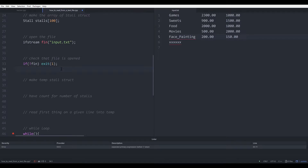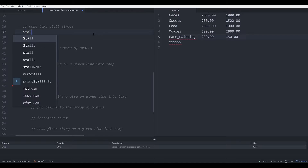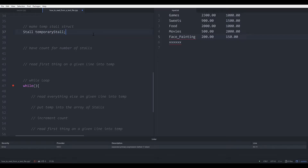Once we reach this point, we know that the file has opened and it is opened properly. What we need to do is make a temporary store struct in order to store each line of data from the file as we read it. To do that, we just declare a store and I will call this temporary store struct.